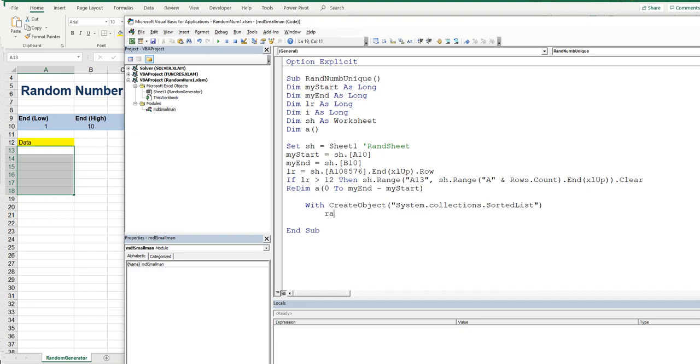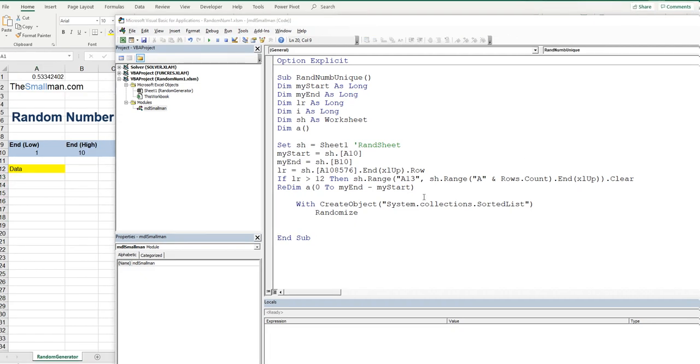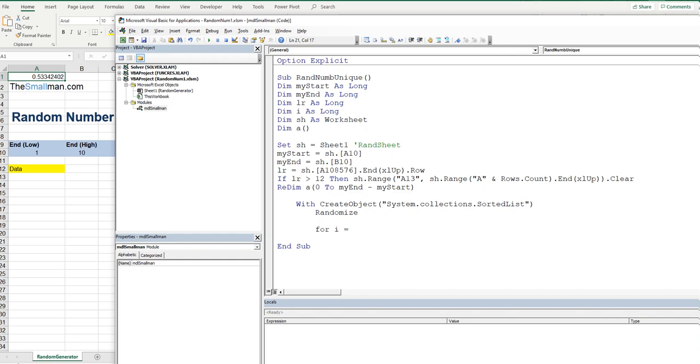So we're going to first the randomize. And then we're going to create a looping construct. Now loop is going to go from our start to end. So we'll say for i equals my start to my end. Good stuff.